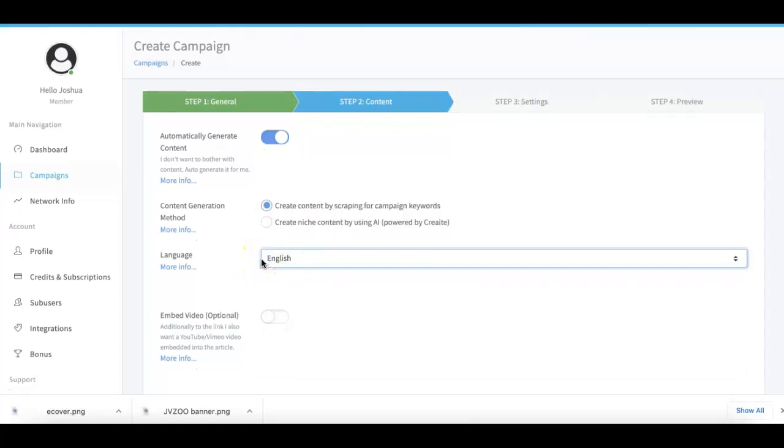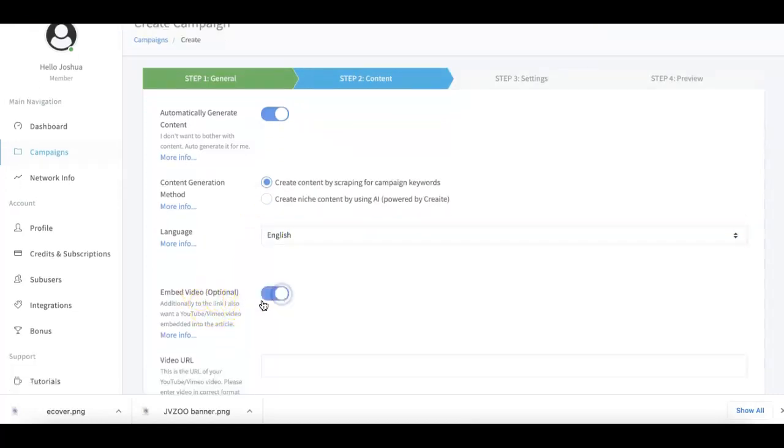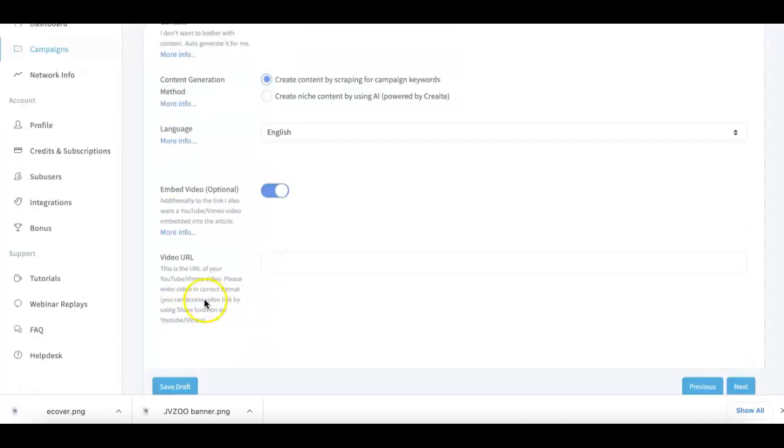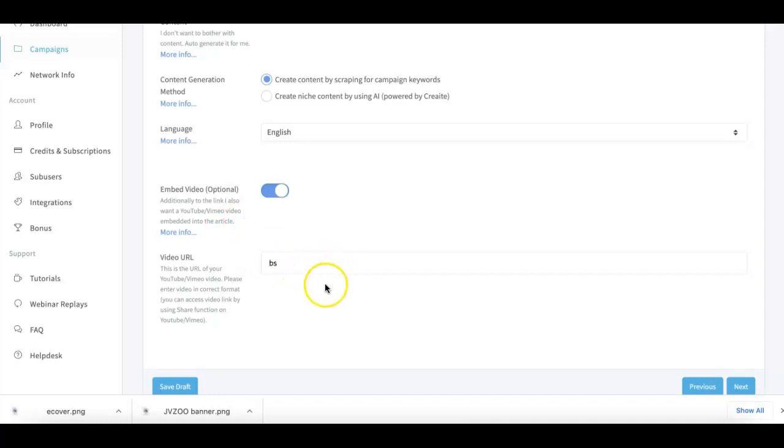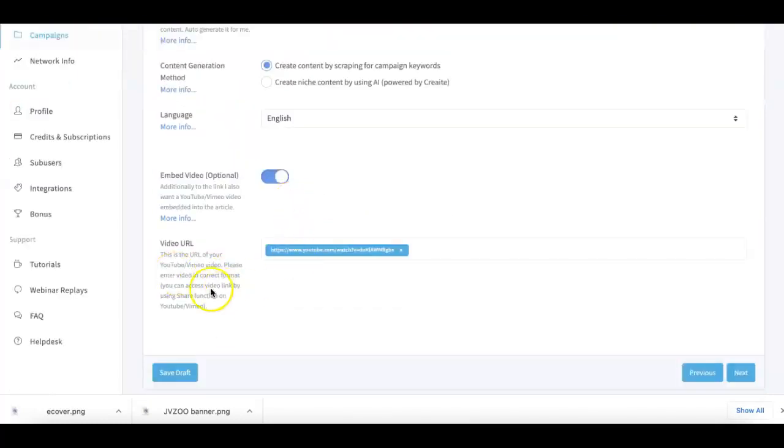We also have the very powerful video embed option. So you are getting that as part of your 3.0 version as well. Here I usually always submit the same link so that not only am I getting high quality links, but I'm also getting high quality video embeds as well.